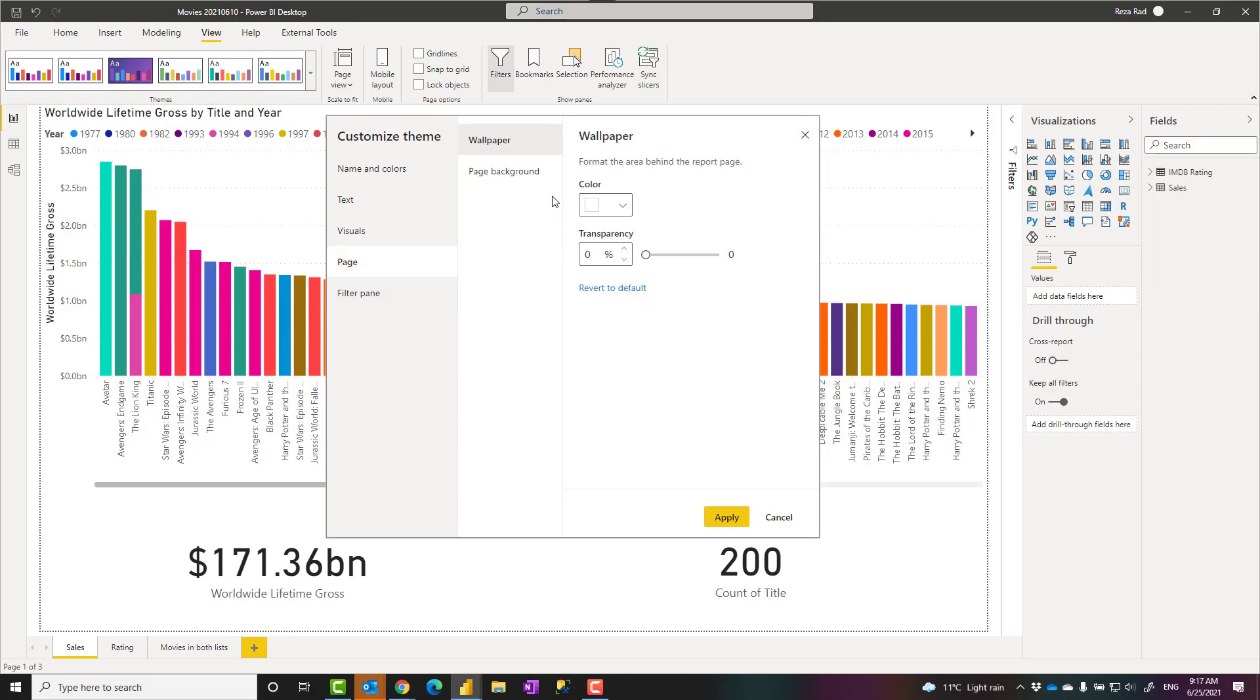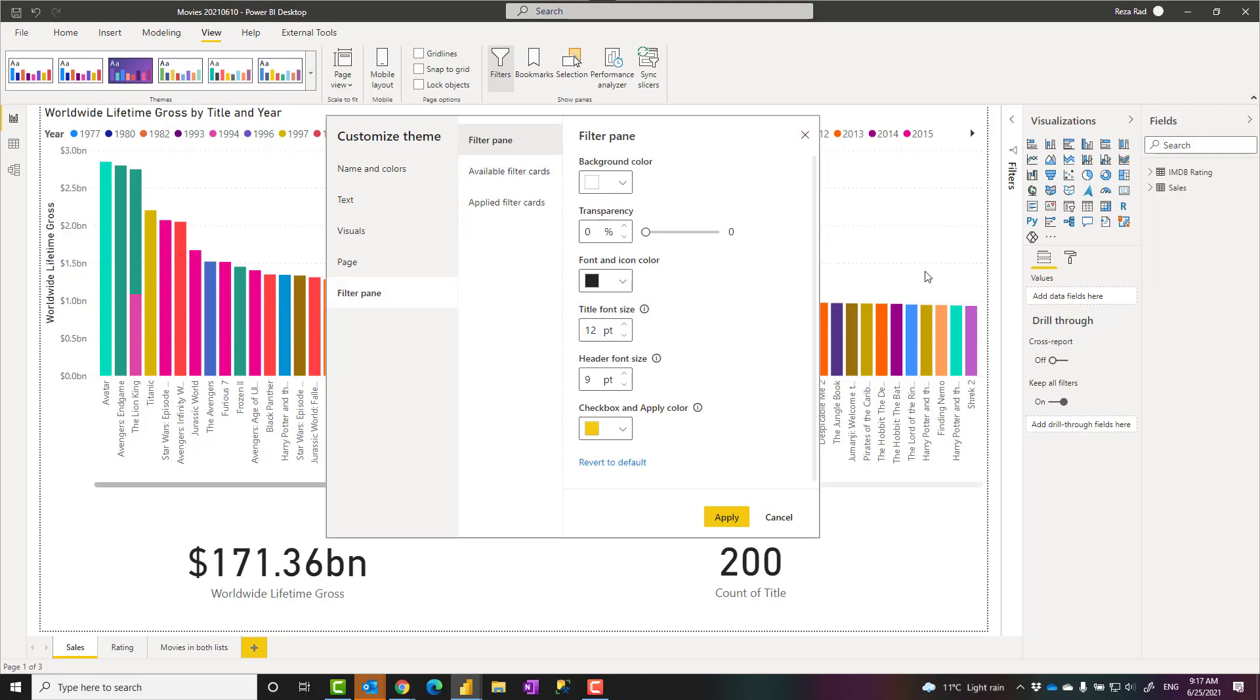Your pages, for example, do you want to have a wallpaper or colors, transparency of that. The filter pane, you may like the filter pane to be very similar in all of your pages, rather than customizing it in every single page separately. You can come here and customize it. So you can basically customize all of these configurations as you wish.